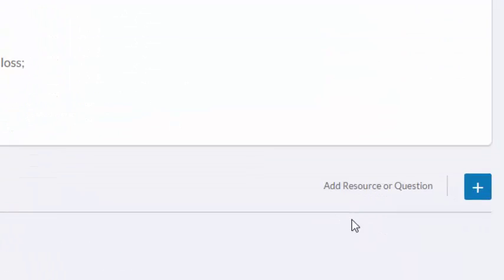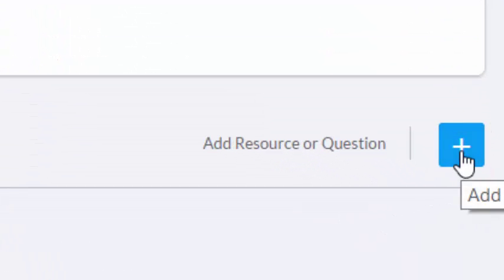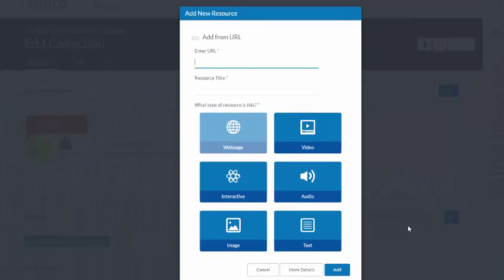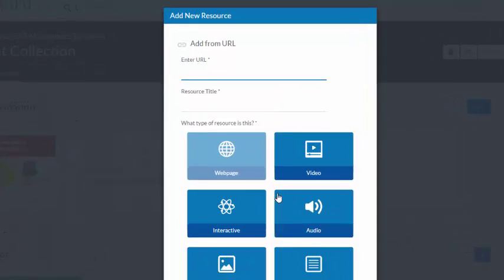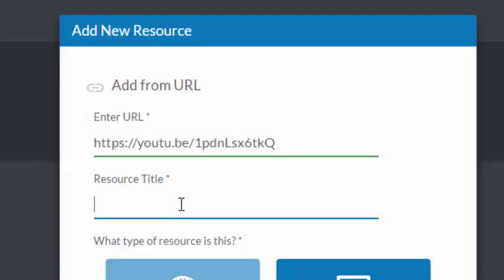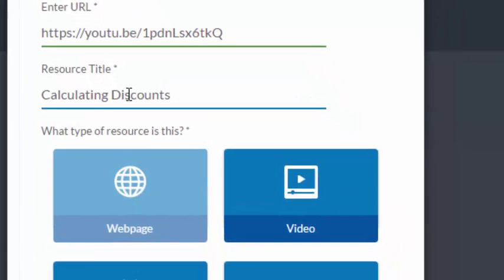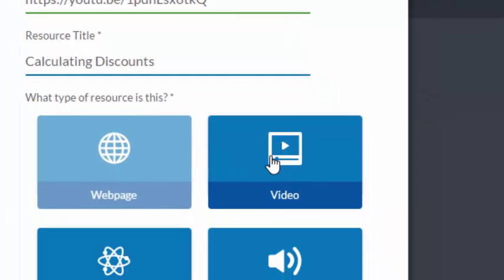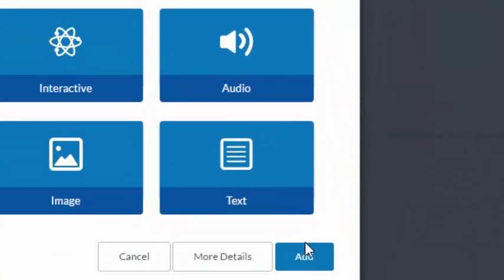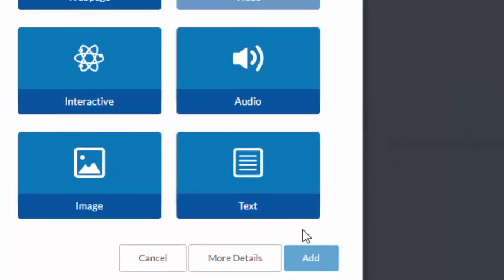Now we'll see that there is an add resource or question button, so I'm going to click on there. I'm going to add in a resource. Now the URL is still in memory so I can just paste it in. This particular video is on calculating discounts, and I can say that it is a video. There's an add button, click.